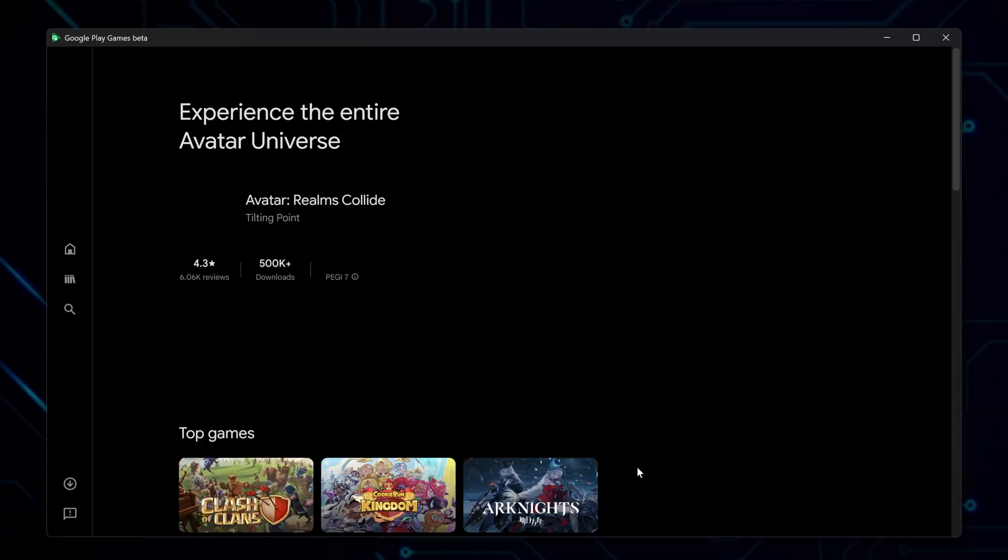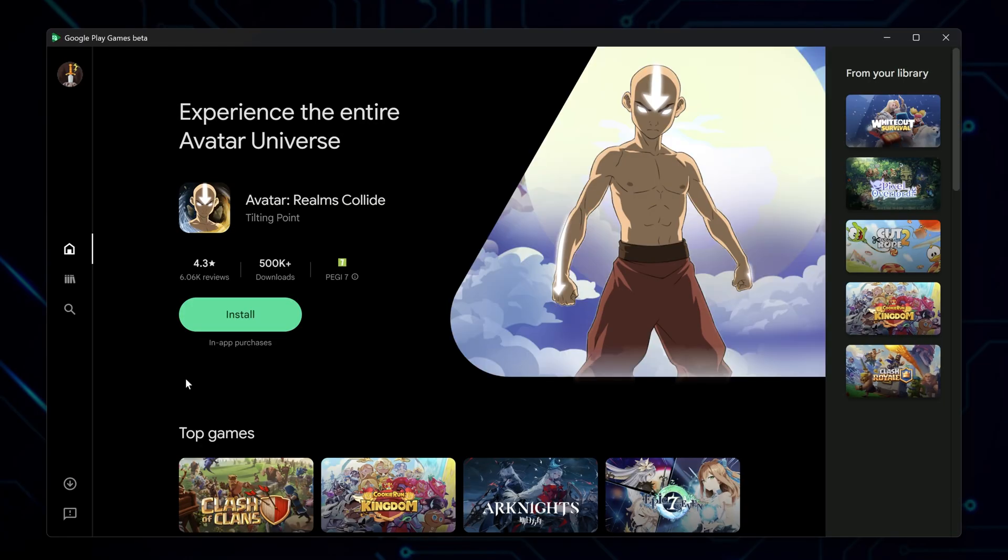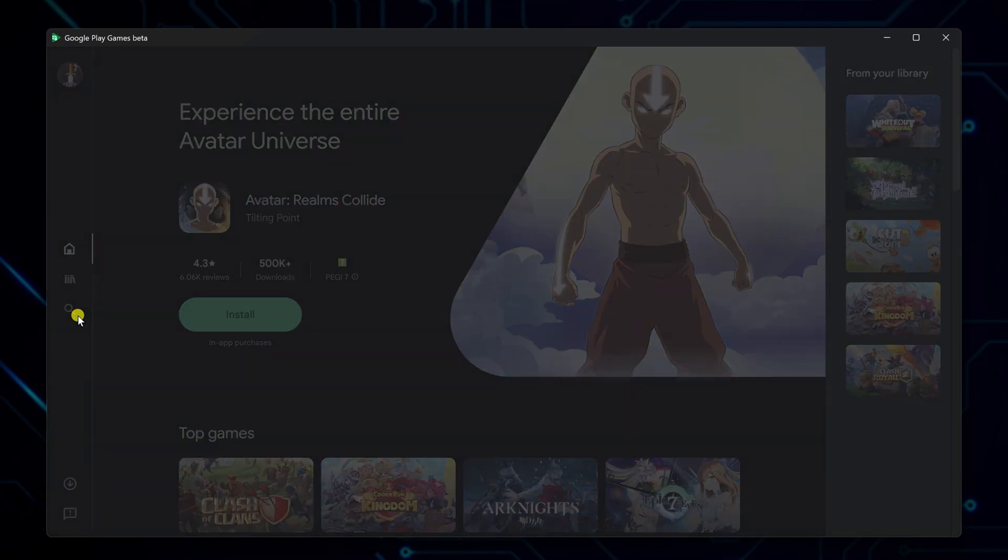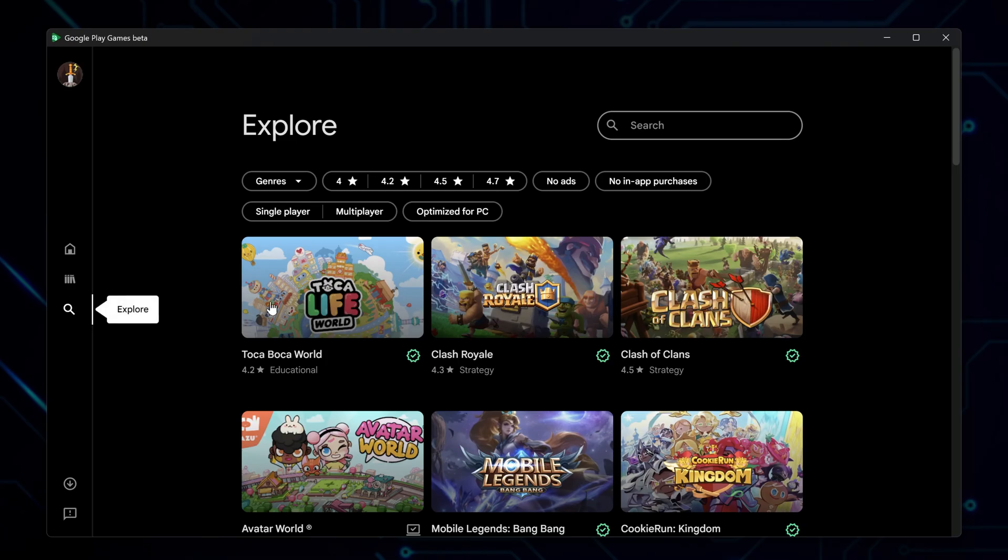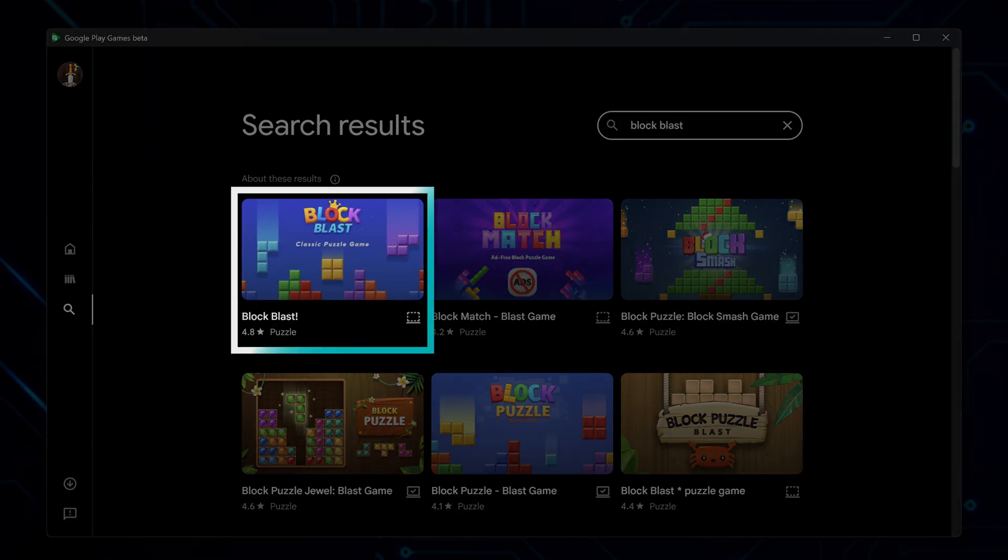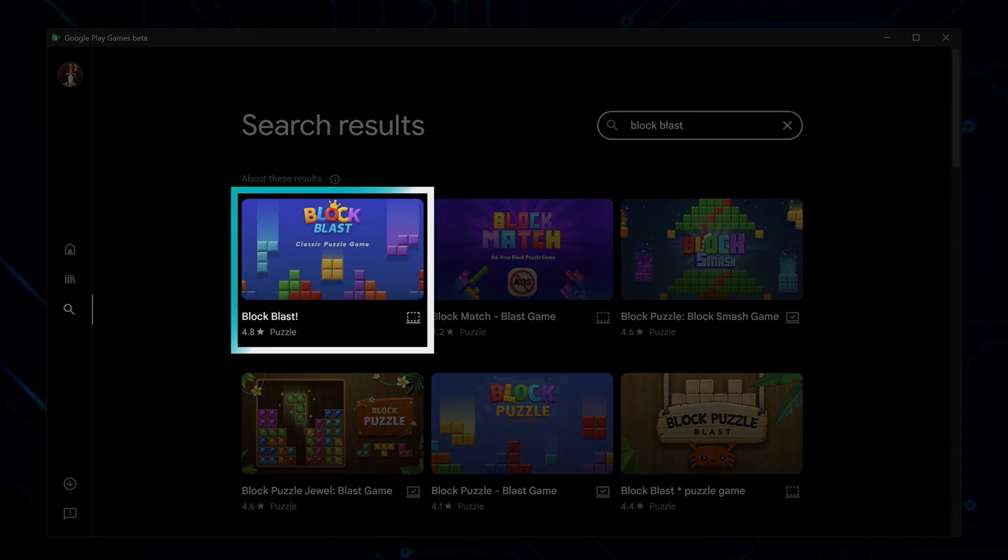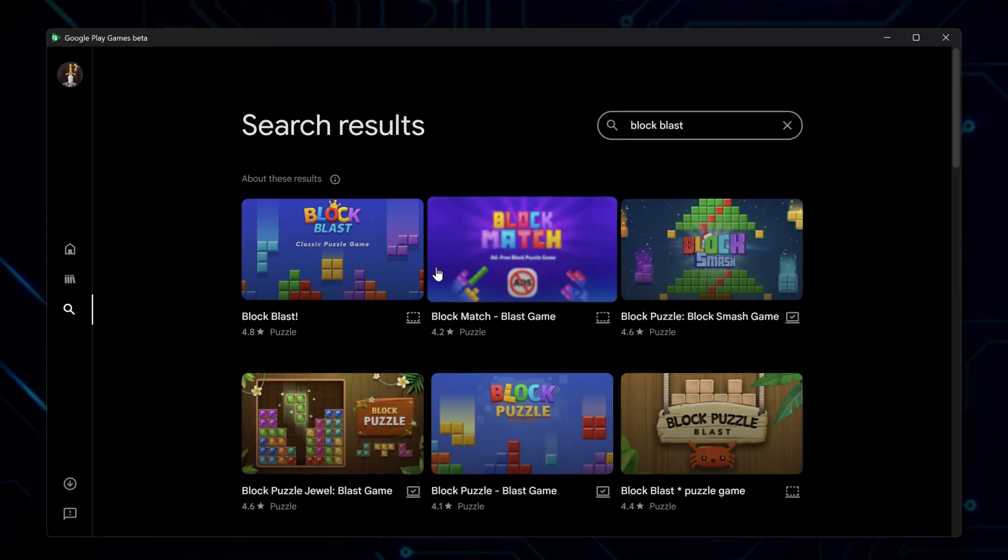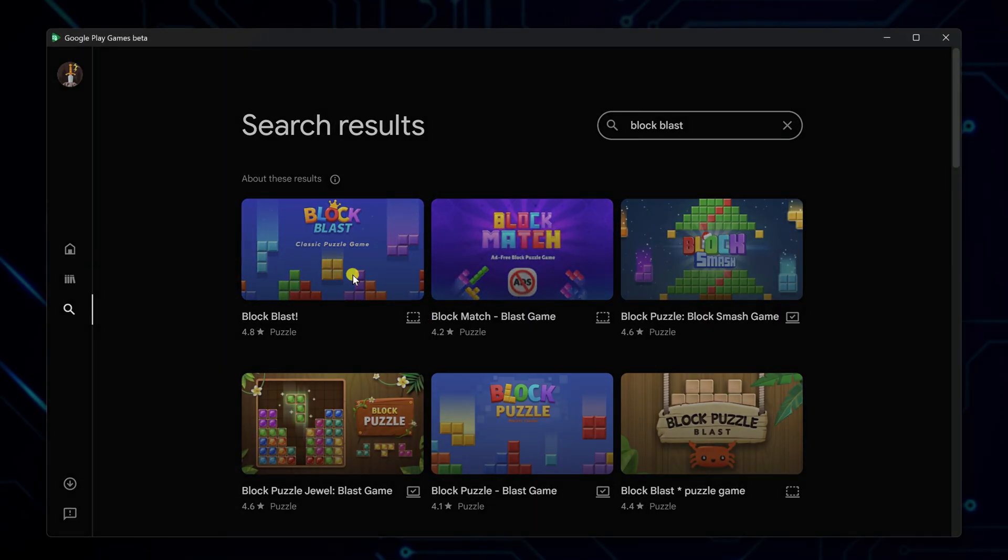Now you are in the main part of the application. Look for the search icon on the left side of the screen. Click it and type Block Blast, then press Enter. When Block Blast appears in the results, click on it to view the game page.